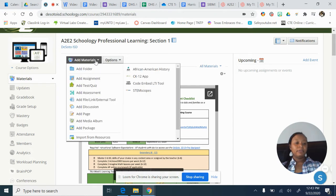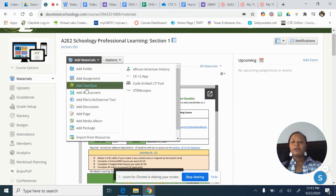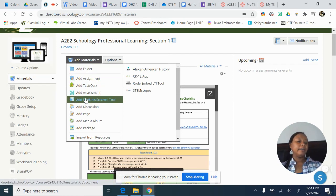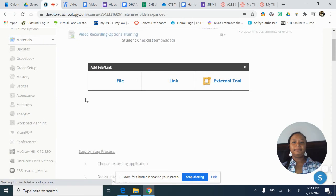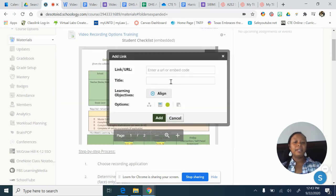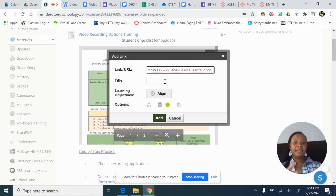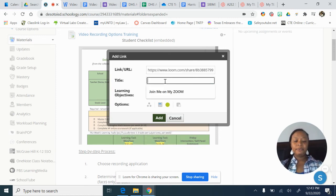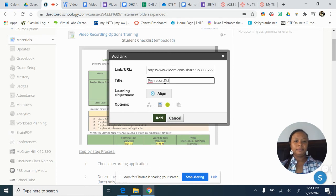Now I want to add a material — I want to add my link to my pre-recorded video. So I go down to Add File, Link, External Tool, and I can go here to Link. I can paste that link in.